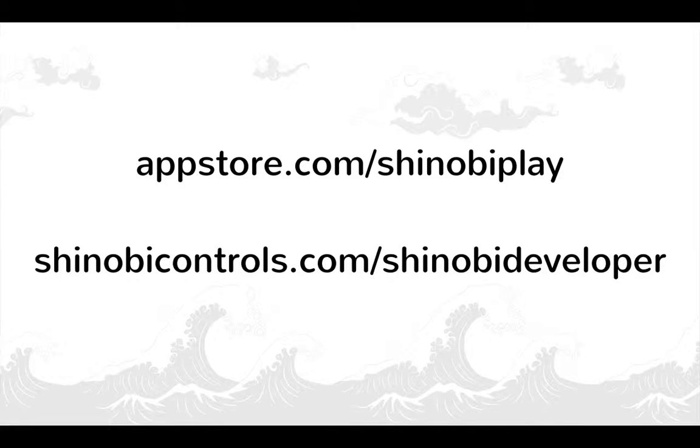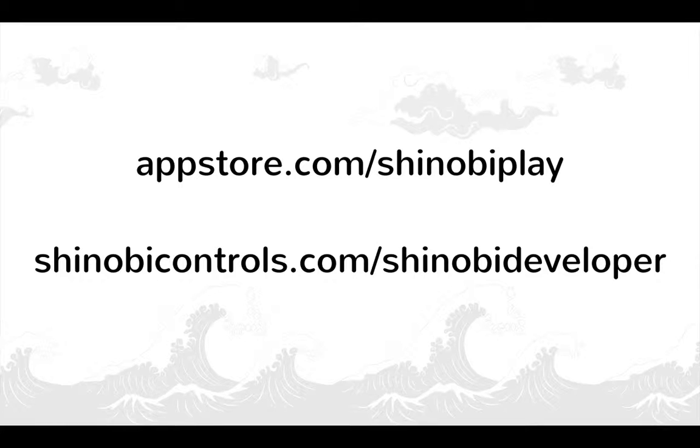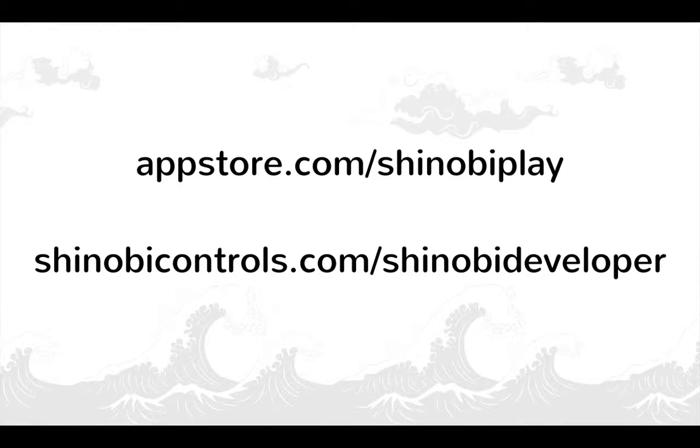So that brings us to the end of our short video demonstrating how to install a Shinobi iOS product and a tour of the resources that are available to you.